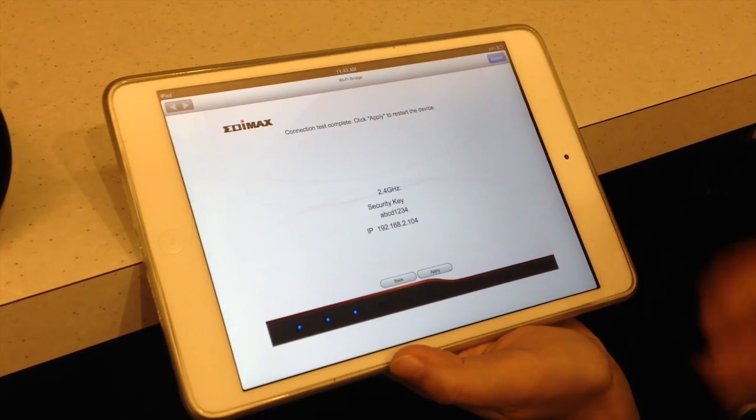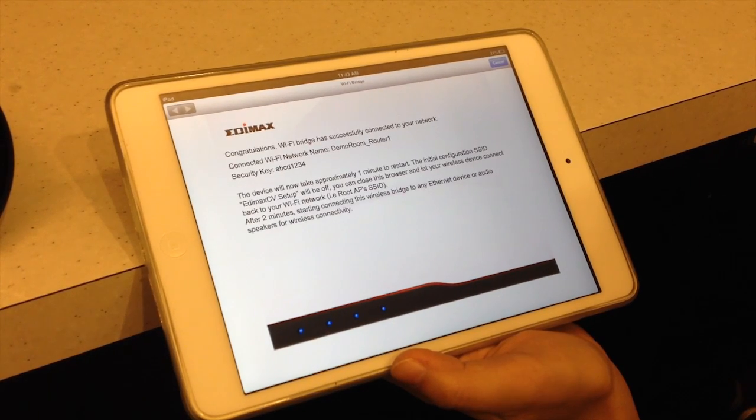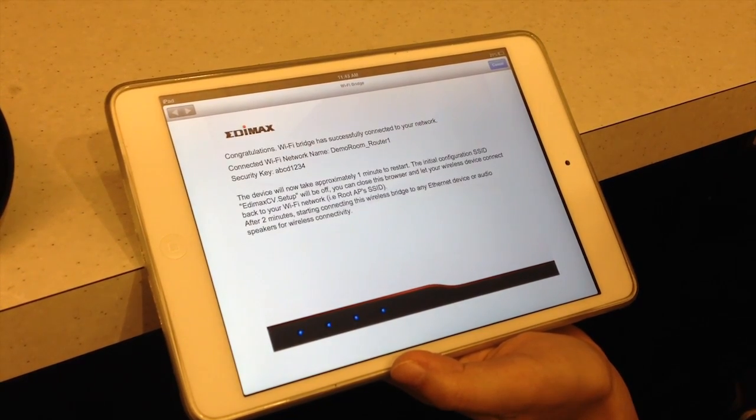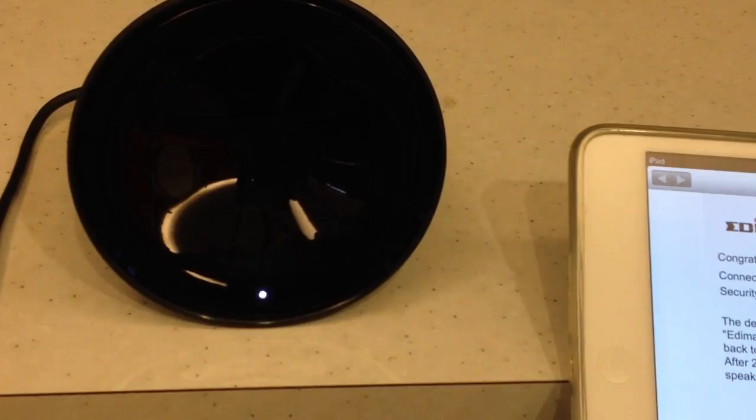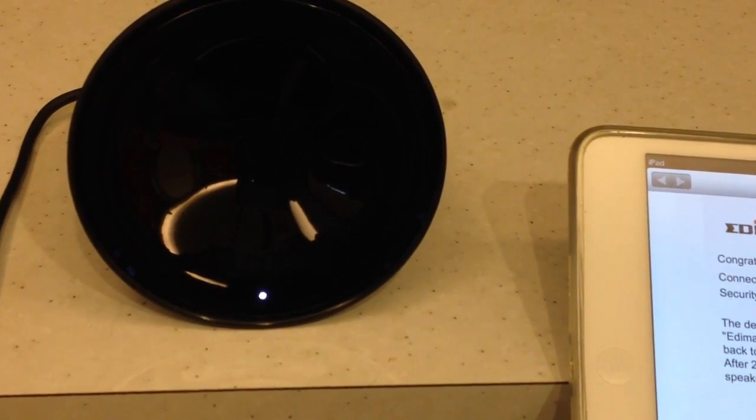Click Apply to restart the device. A congratulations screen will show up. Your Wi-Fi bridge is now ready and connected.